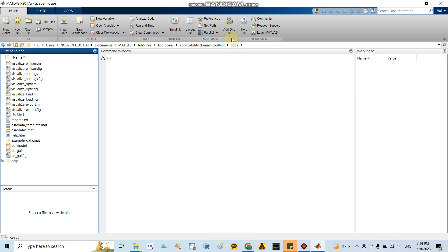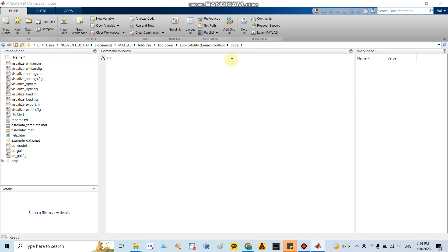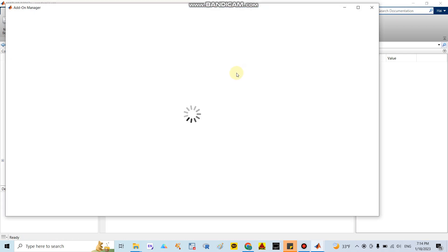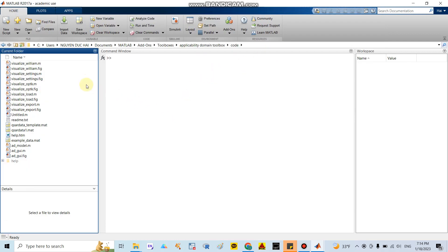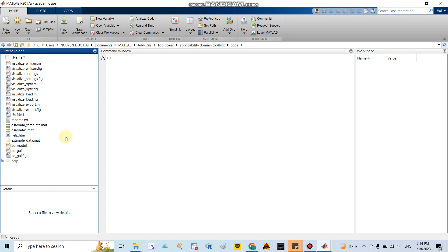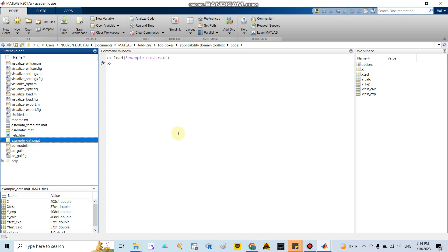After successful installation, open the toolbox folder. They will show you a lot of information. After opening the file, you can run the example data. I will run the sample data here — they have a lot of information to explore.